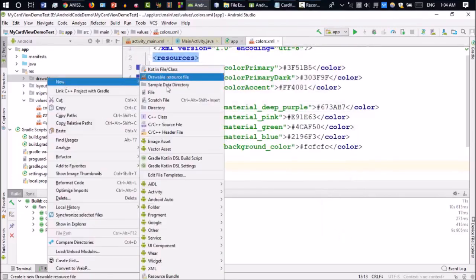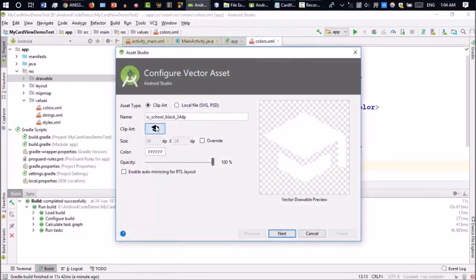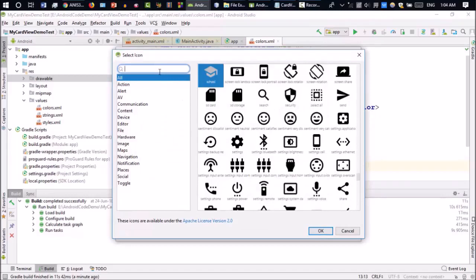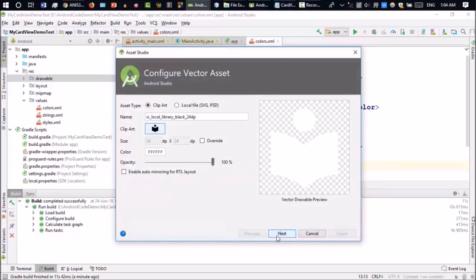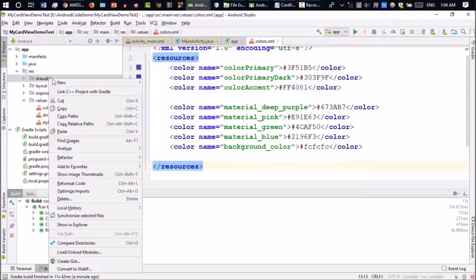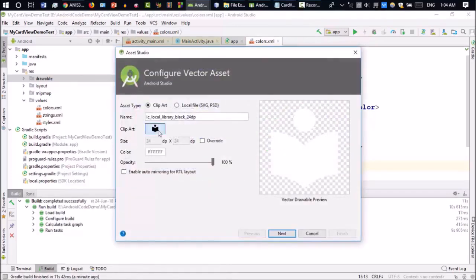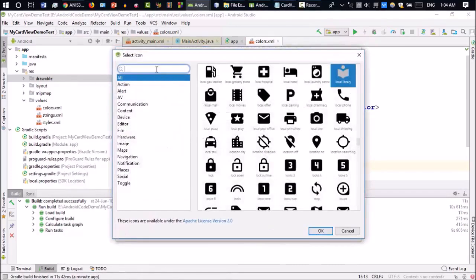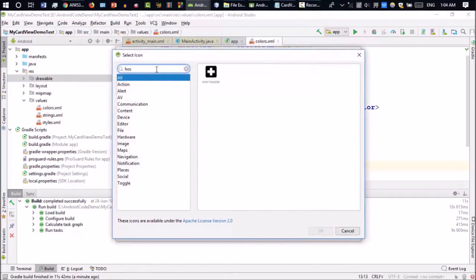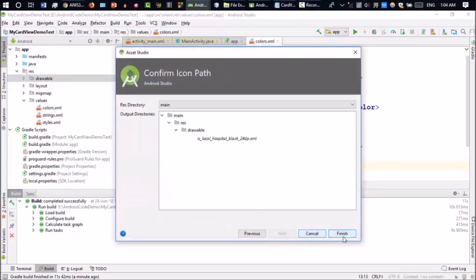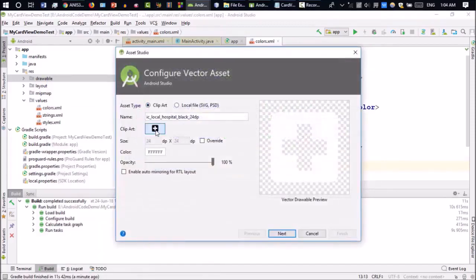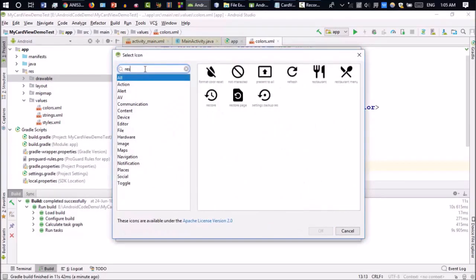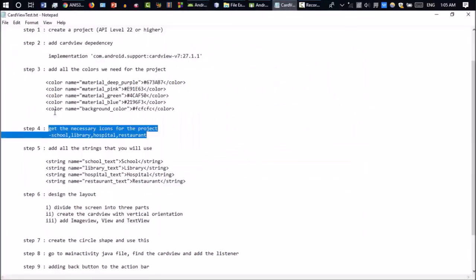Going back, click New > Vector Asset again. This time I'll go for the library icon — local library. Click Next, Finish. Then New > Vector Asset again. We have already got library and school, so now I need hospital and restaurant. Add hospital, click Next, Finish. Then New > Vector Asset once more for the restaurant icon. Next and Finish. So we got all the icons.